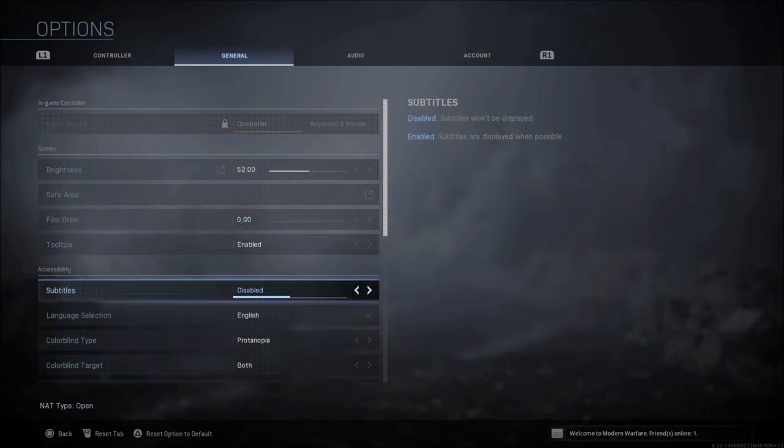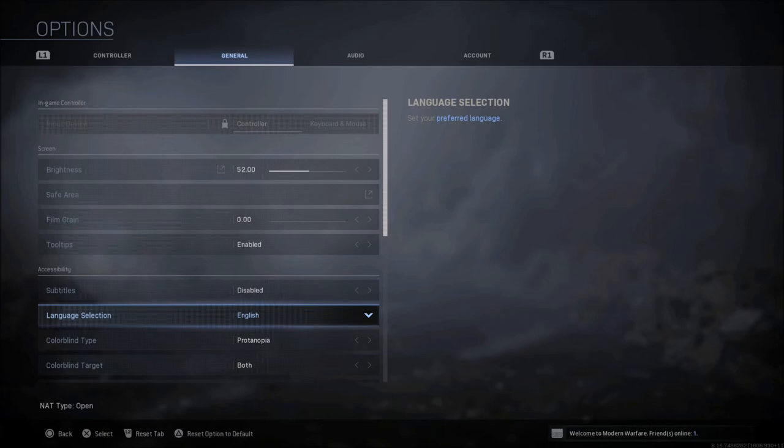Subtitles, some people like to leave these on because they don't want to have game sound turned up so loud, so they will enable these, but I just have mine disabled. Of course language select is your personal preference, whatever language you speak.